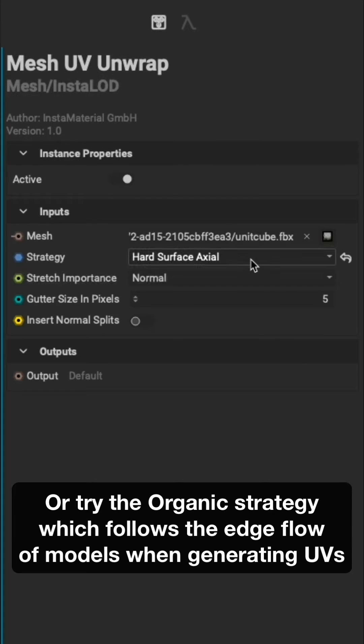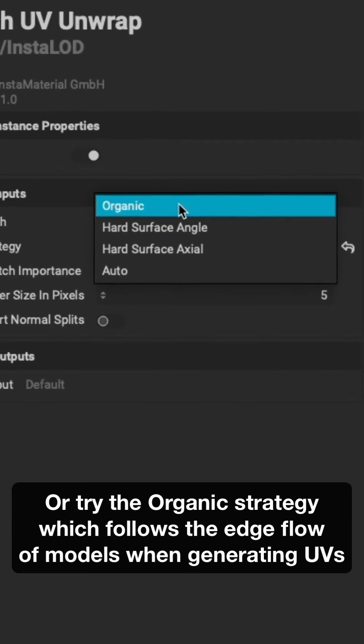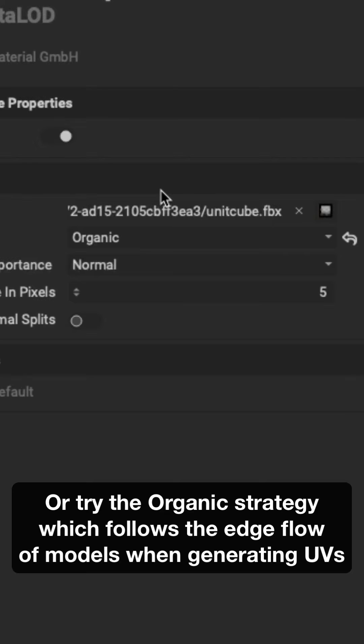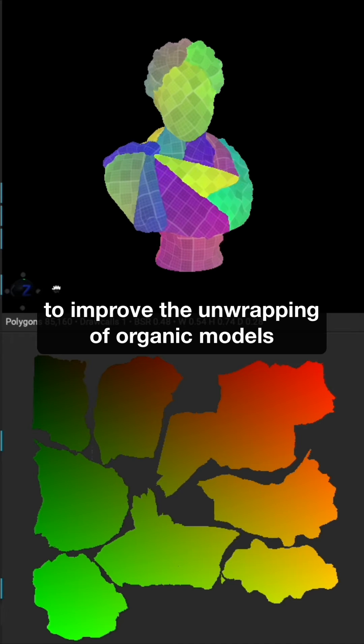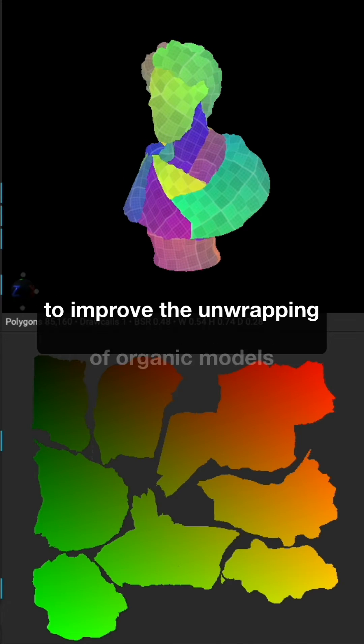Or try the organic strategy, which follows the edge flow of models when generating UVs to improve the unwrapping of organic models.